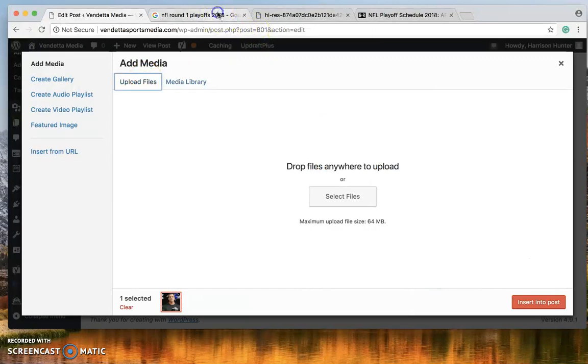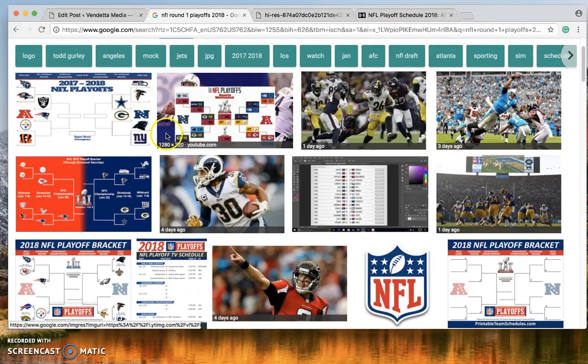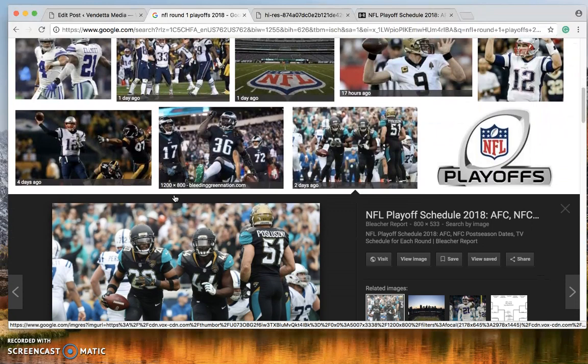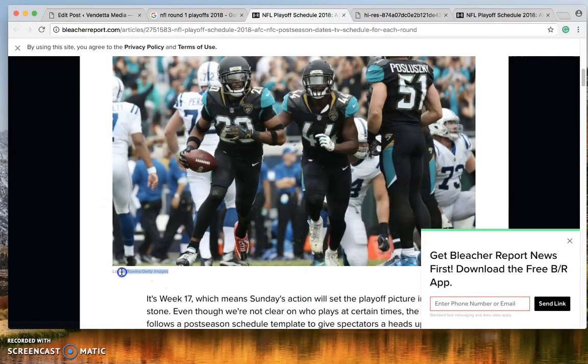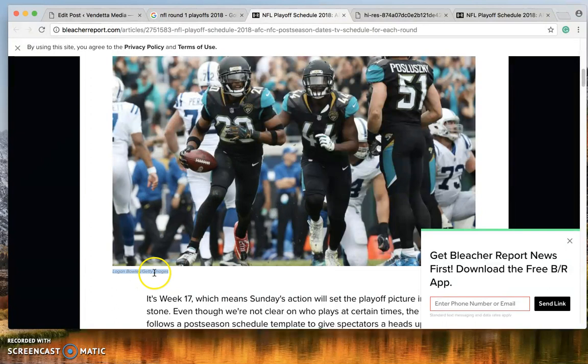So we're going to upload this. If I type in NFL round one playoffs, this is what come up. I advise you to avoid graphics like this because they are taken from other places. Let's go through and find one that has credit. So let's visit this to see if it actually works. Here's the photo. It's on Bleach Report. But here we go. It does have the correct crediting. If it doesn't have both the person and where they work, we cannot use the photo.